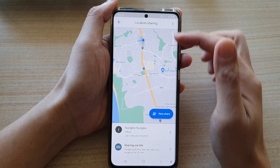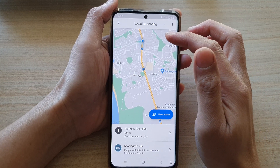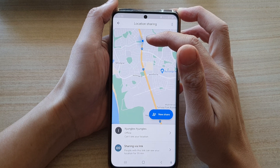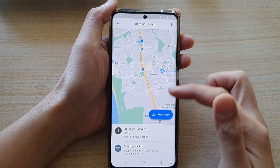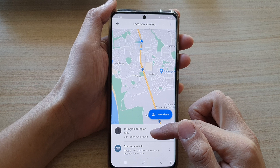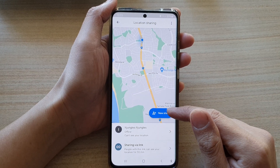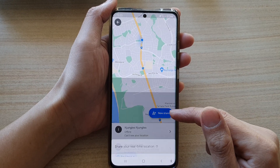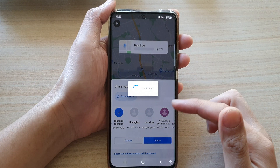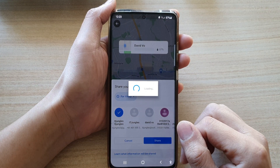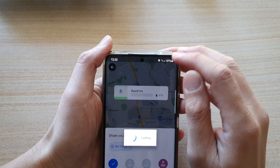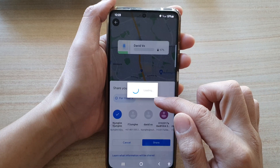Now tap on Share Location. Once you tap on that, the phone will immediately try to locate your current GPS location. Here you can quickly tap on the contact that you want to share with, or you can tap on New Share. Tapping on New Share will allow you to choose a contact to share with.